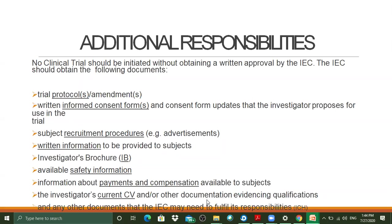These details are also the most important points that should be mentioned in the protocol. Then the investigator's current CV and other documentation evidencing qualifications, and any other documents that the IEC may need to fulfill its responsibility. All these documents have to be produced in front of the IEC committee before you can get approval from the IEC. This is according to ICH guidelines.